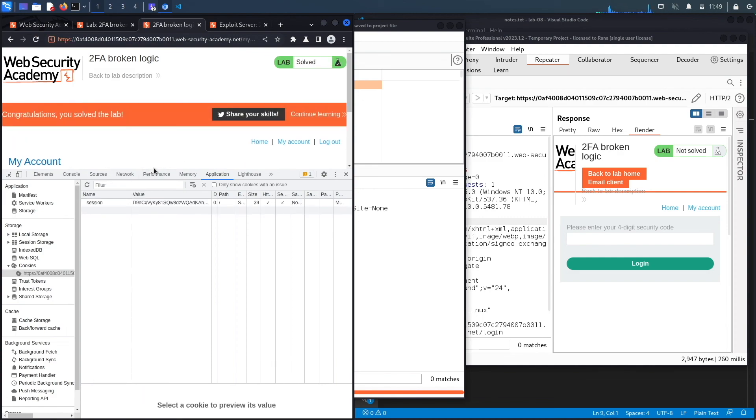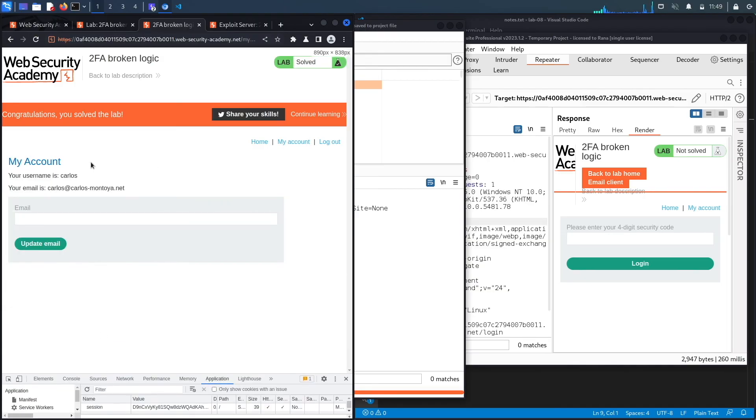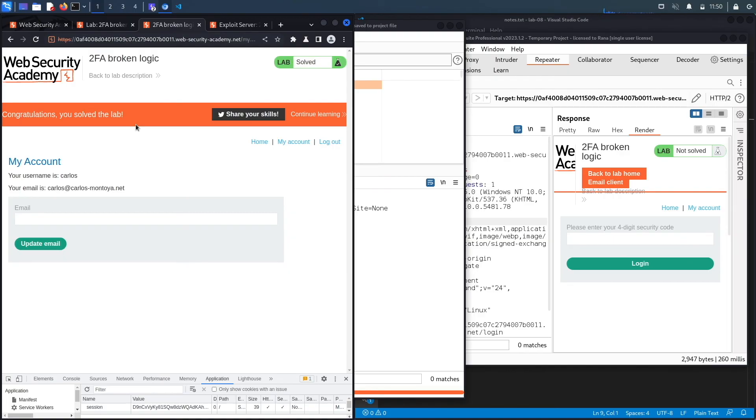So you could see we're logged in as Carlos and it says congratulations, you solved the lab. So we successfully completed the exercise by exploiting the vulnerability using burp intruder. We usually script our exploits in Python. However, this exercise does require multi-threading because 10,000 requests done individually is going to take an incredibly long time. But multi-threading is out of scope for this course. And so I'll leave the scripting portion as an exercise.